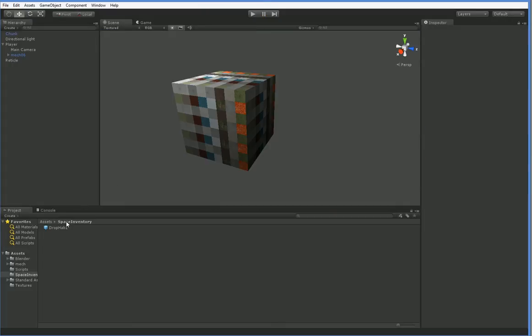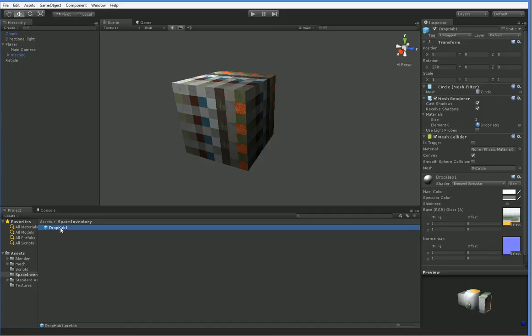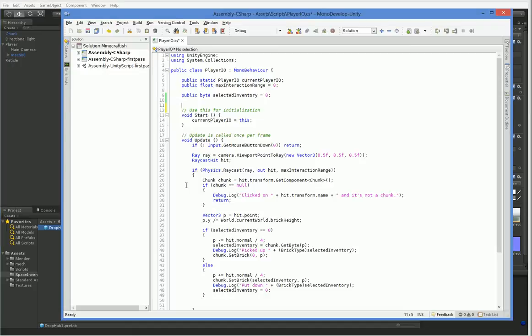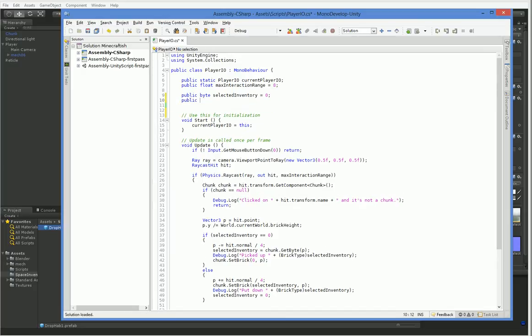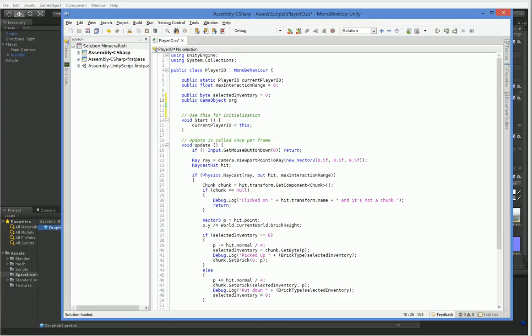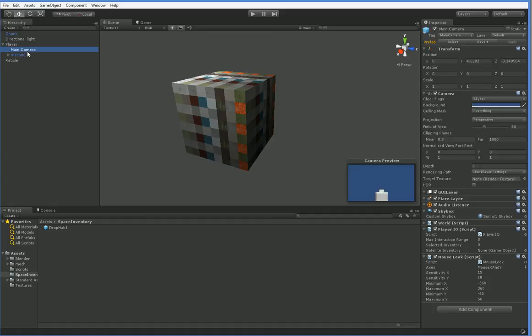To do that, we need to tell the player IO that this is what it's dropping. Here's the player IO script, and we have this selected inventory byte, which is just a brick. We're going to consolidate later so that it's all in one inventory management system, but for now we're just going to put in a placeholder object. And now we're going to drag the drop hab onto it.